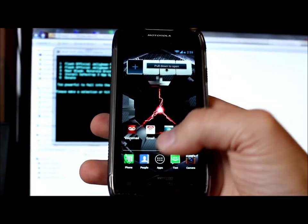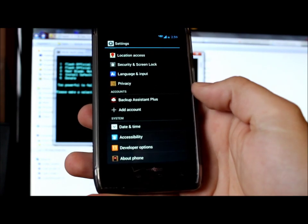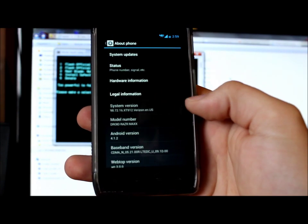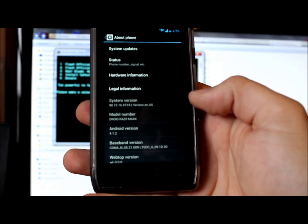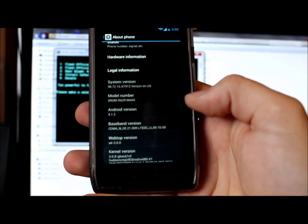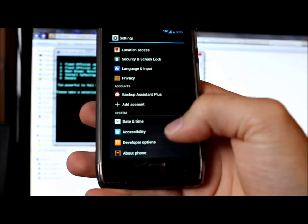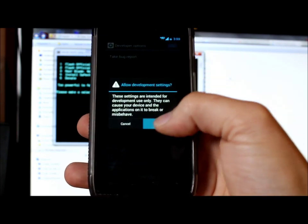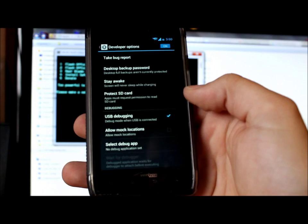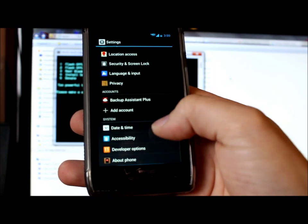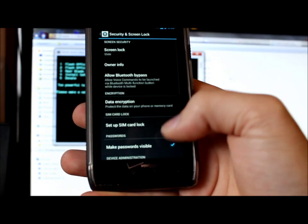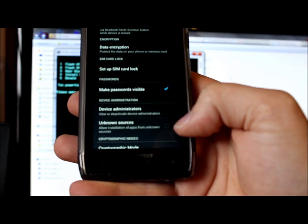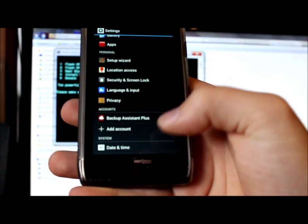Okay, so the phone is fully booted up. We're going to go ahead and go into settings and about phone. And there it is. 98-72-16-XT912. And we are on Jelly Bean right there. So the last thing we're going to do is set up here. We're going to turn on developer options. And then we're going to turn on USB debugging and allow mock locations. So we've got those two done. And then the last thing we're going to do is go into security. And we're going to turn on unknown sources. And there we go.